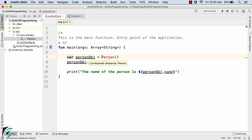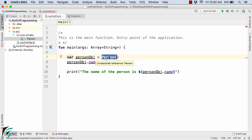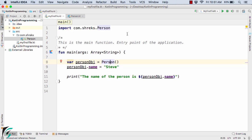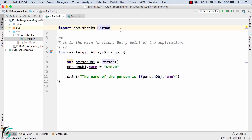Whenever you find any error in case of IntelliJ IDE simply press Alt plus Enter. Remember Alt plus Enter in case of both Mac and Windows. Simply click on import. So here we got the import package com.shricks.person. It has simply imported the person.kt file into our main file. So here the error has gone.